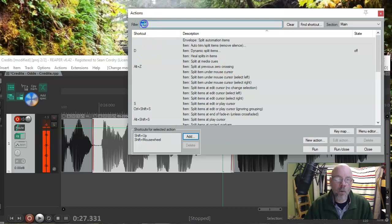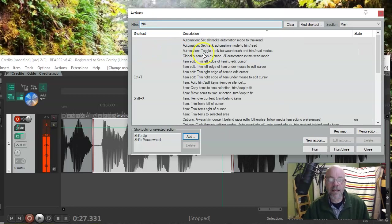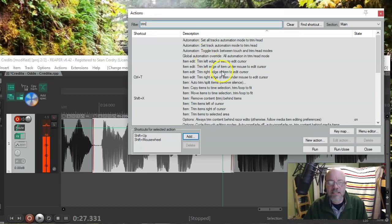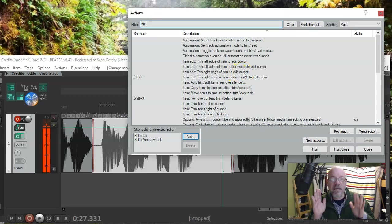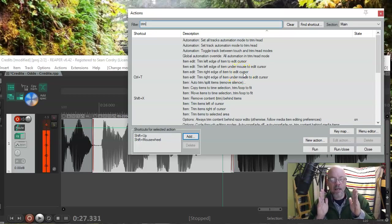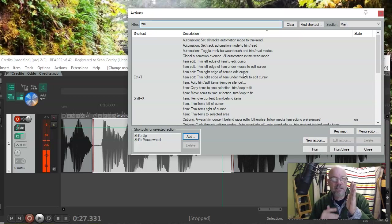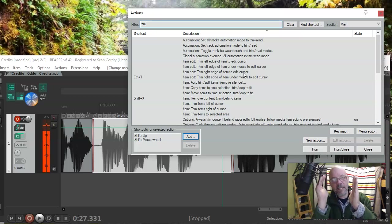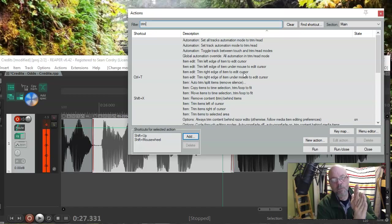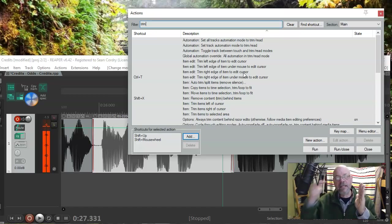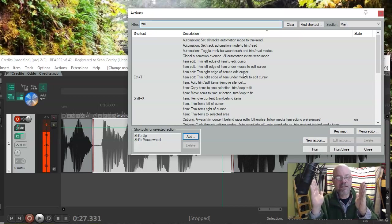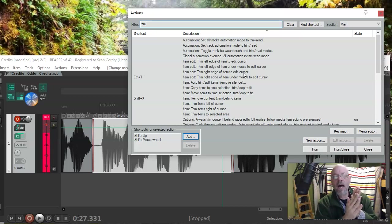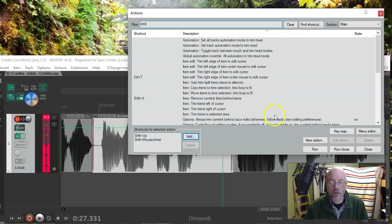Trim. And we're interested in this guy right here, trim right edge of item to edit cursor. So, what this is going to do is, wherever your cursor is, your item is going to get truncated to wherever that thing is. So, it's going to scooch it back for you. So, you don't have to click on the edge, and then drag it over to the cursor, it just pop, it will be taken care of, just like that. So, couple of those actions there.